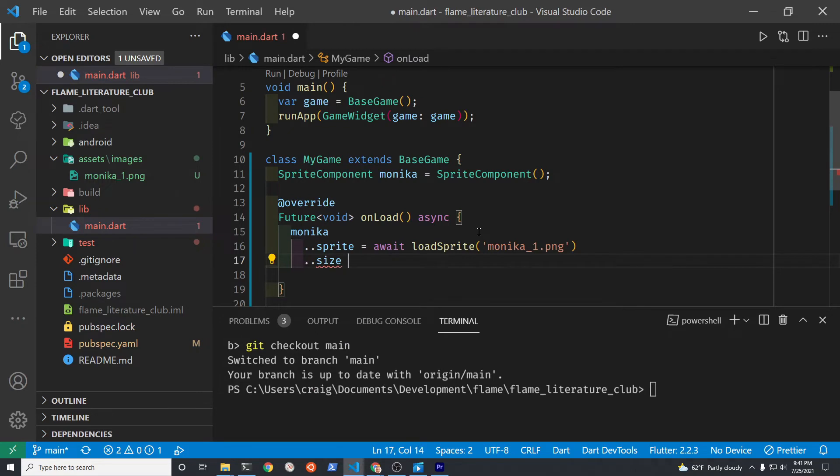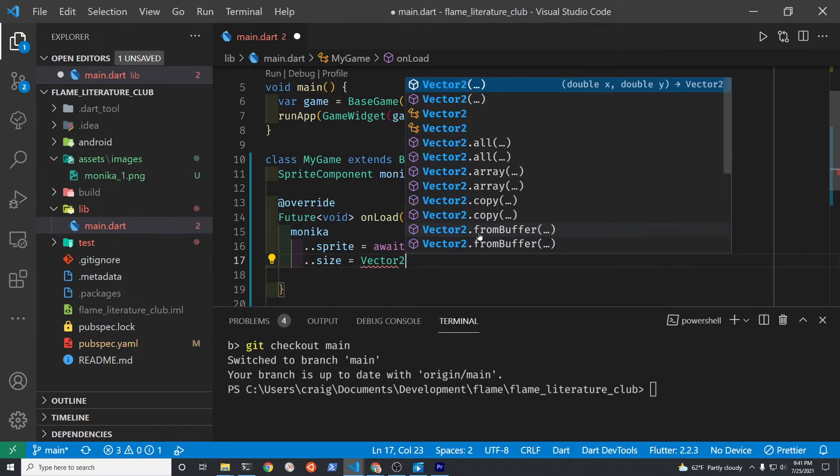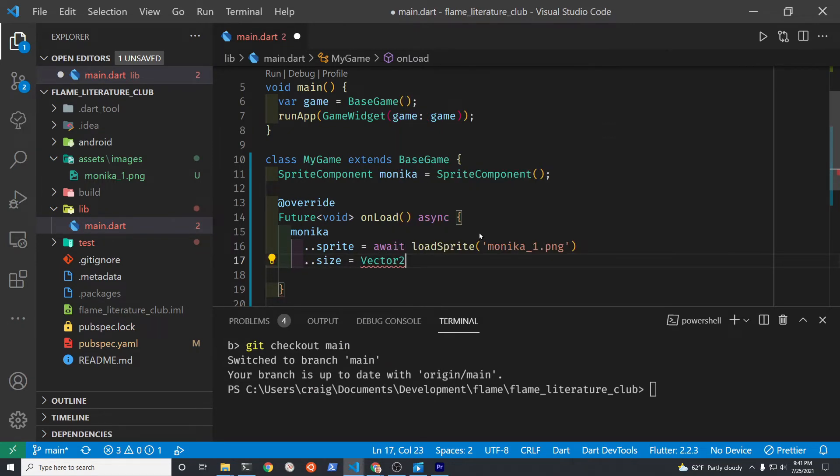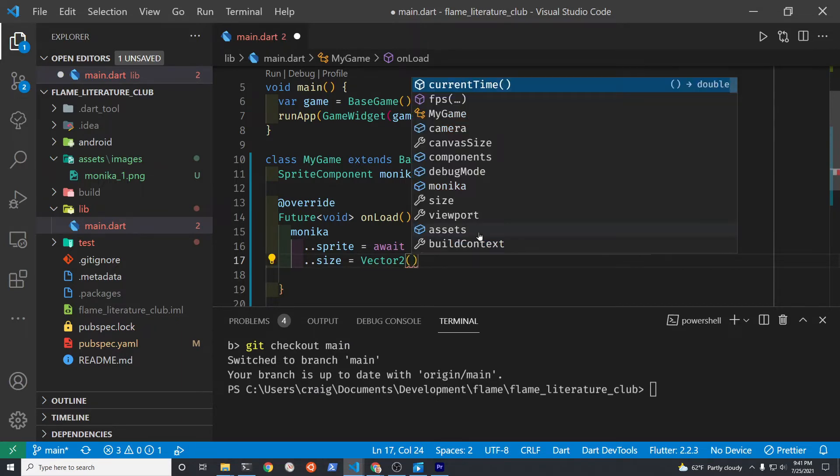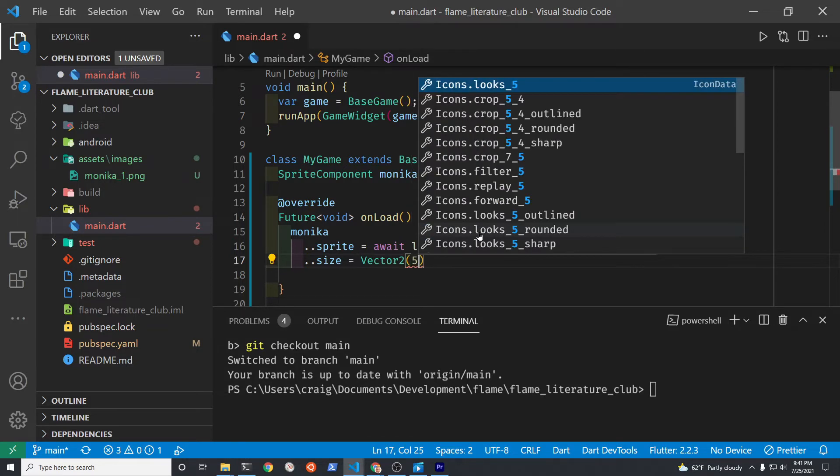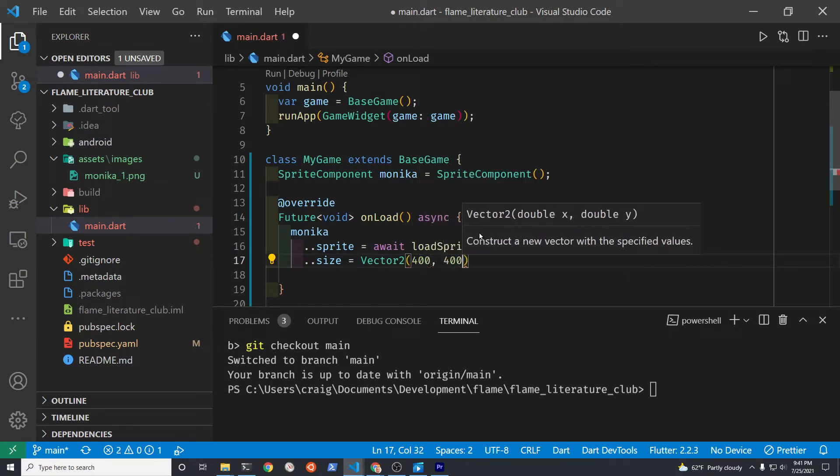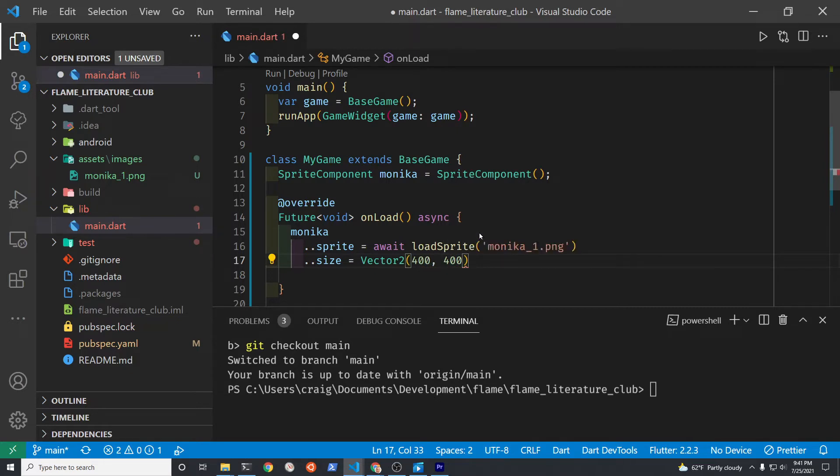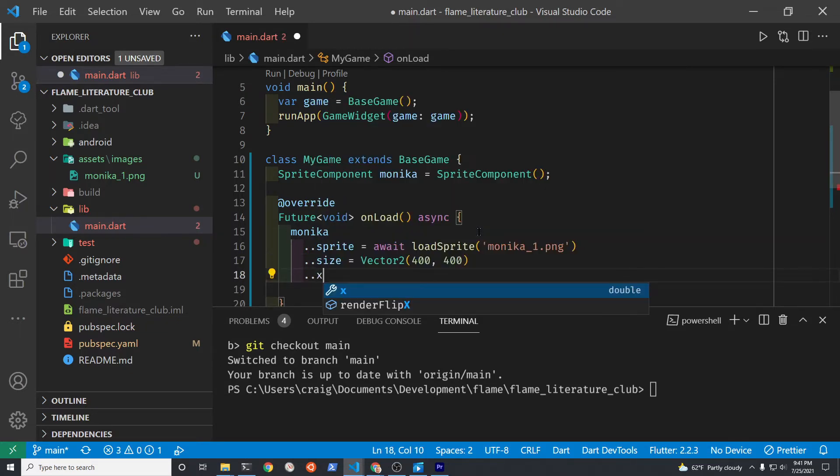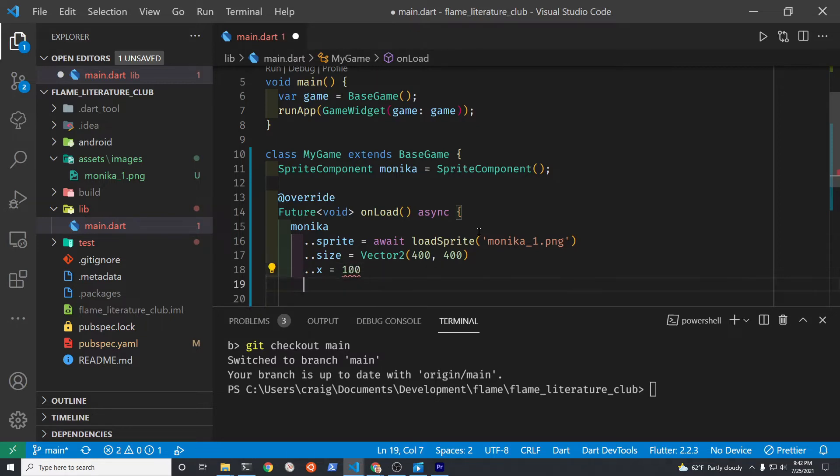In addition to the name of the graphic file for the character, we're also going to specify the size and position. This could be a little tricky because the size is this new Flame word Vector2. But if you just put Vector2 and then the size in pixels, the width and the height that you want the character to appear on the screen, you'll be able to get it done.